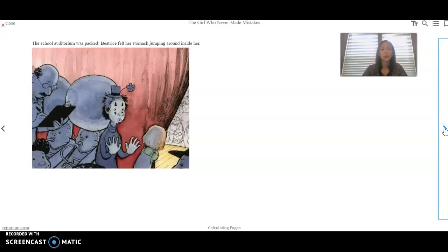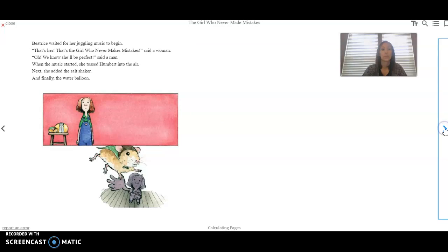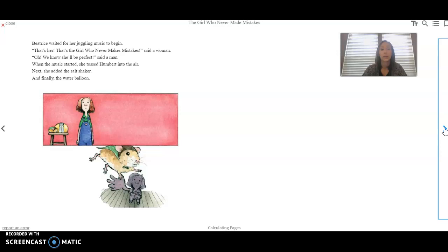The school auditorium was packed. Beatrice felt her stomach jumping around inside her. Beatrice waited for her juggling music to begin. That's her. That's the girl who never makes mistakes, said a woman. Oh, we know she'll be perfect, said a man.